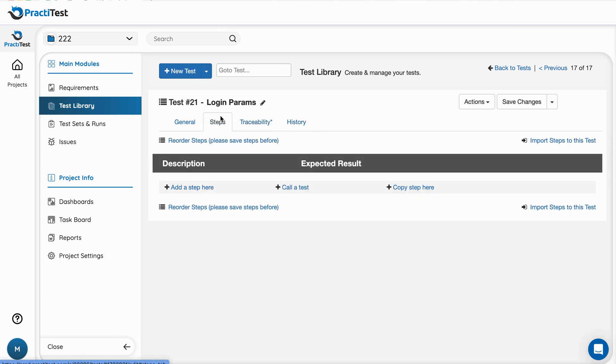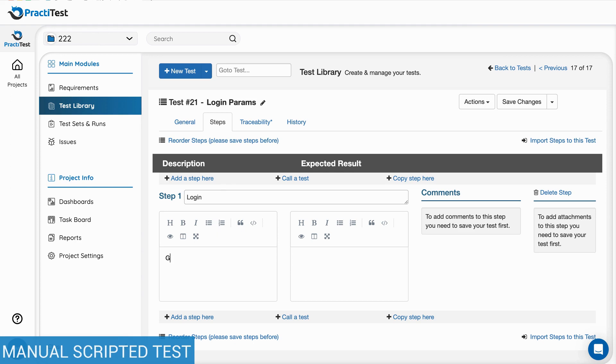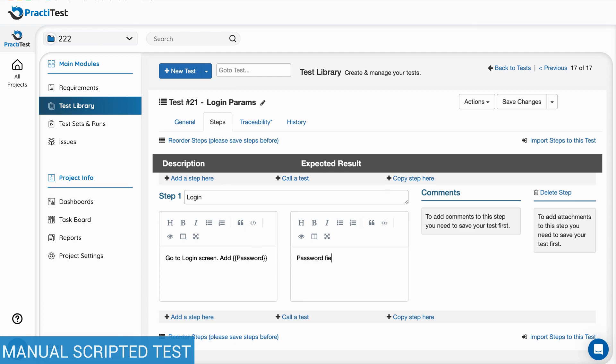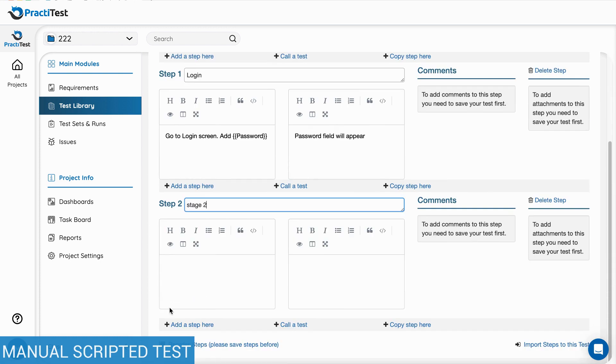Let's go over the differences between the test types. Scripted tests have individual steps to guide the different actions the tester has to do as part of the check. Each step can have a description as well as expected results.